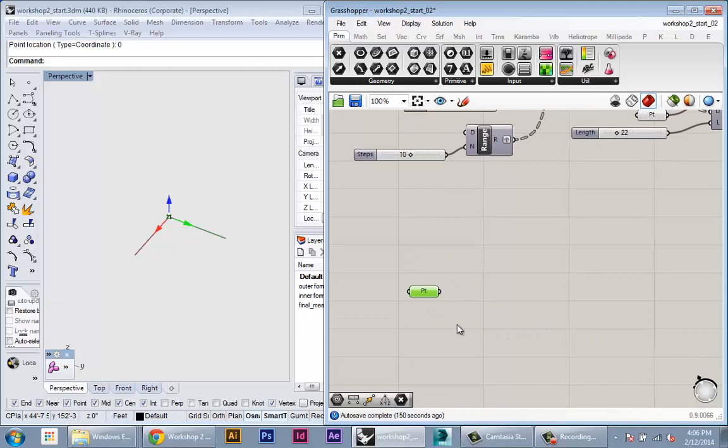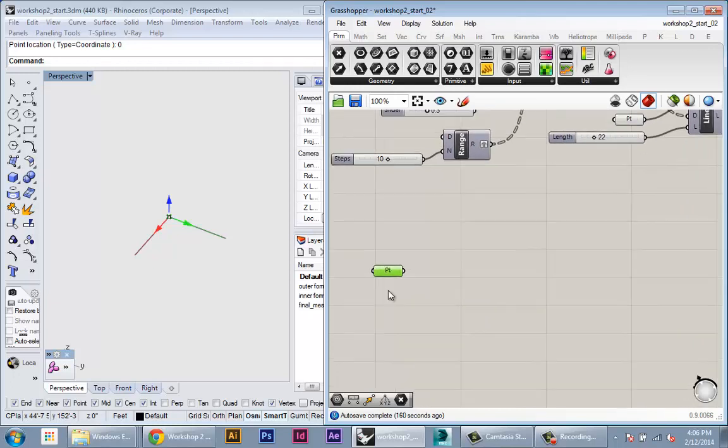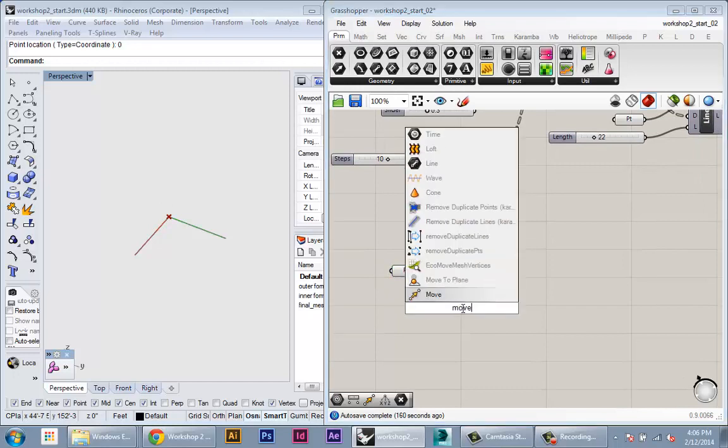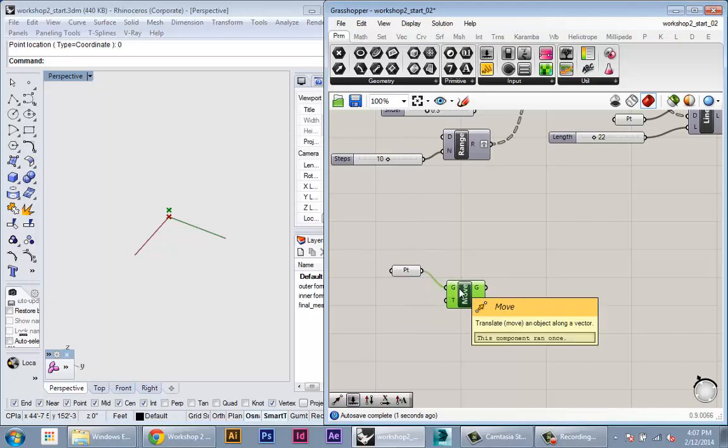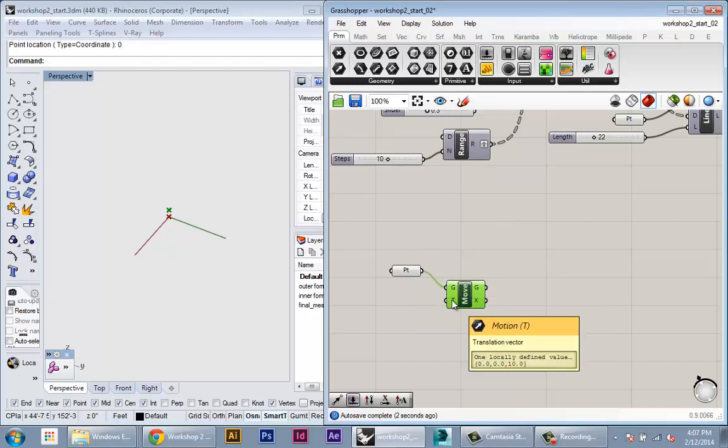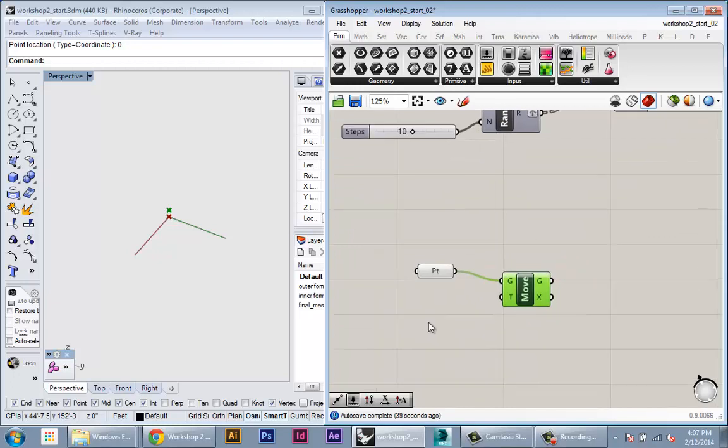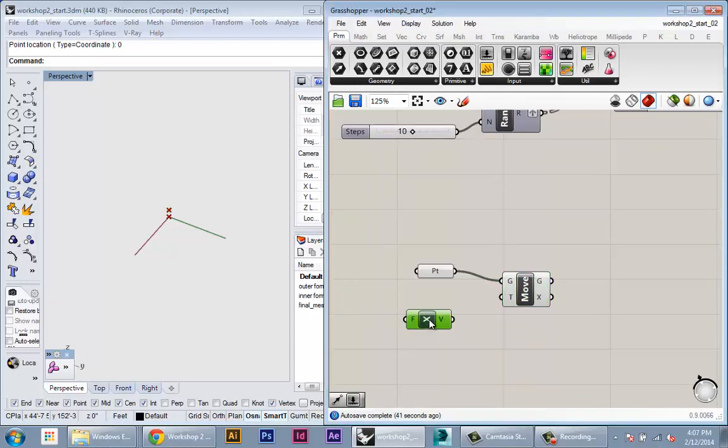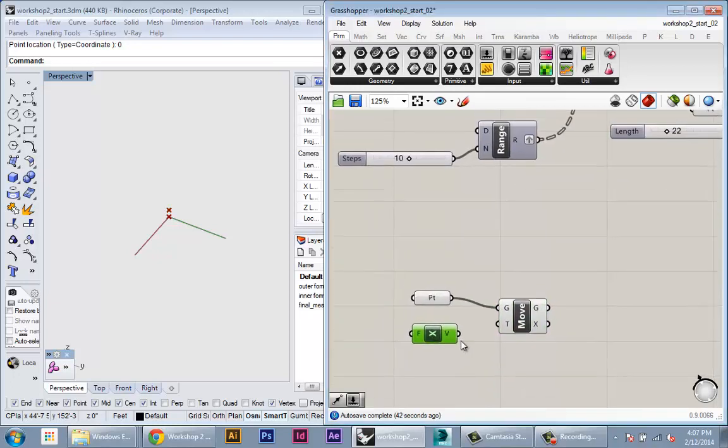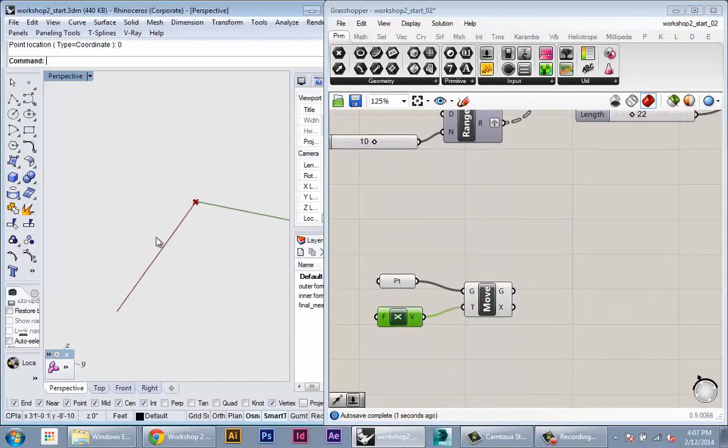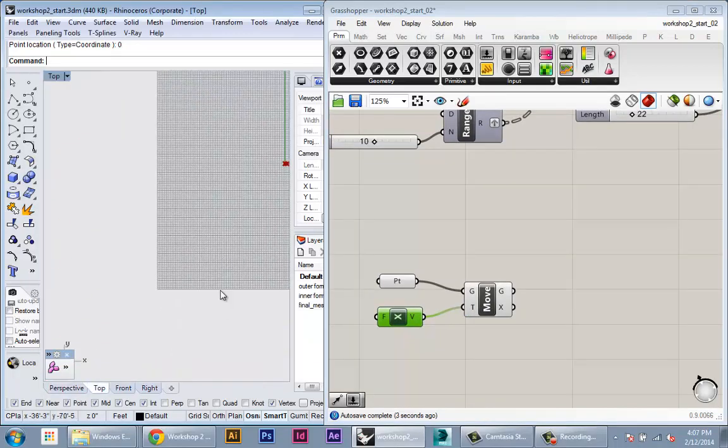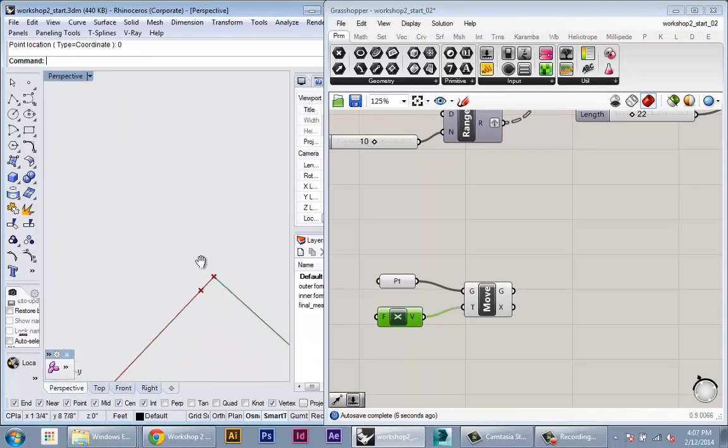So from here, I want to create a grid of points. So I can do that through two move operations. I'm going to create the first one, create a move node, plug in my point into the geometry. And then for my translation vector, I'm going to plug in a unit X vector. So again, this will just move it one unit in the X direction.